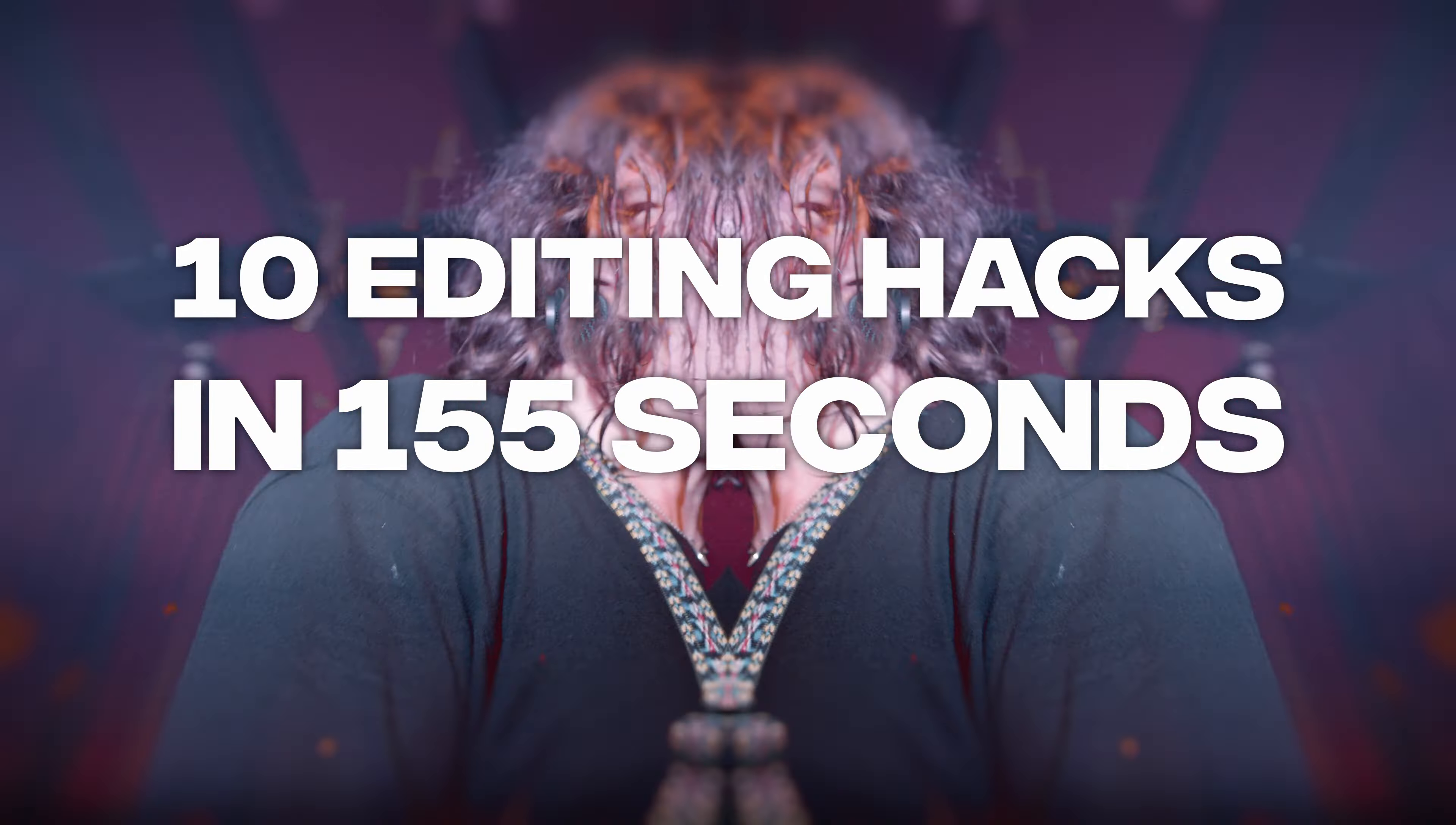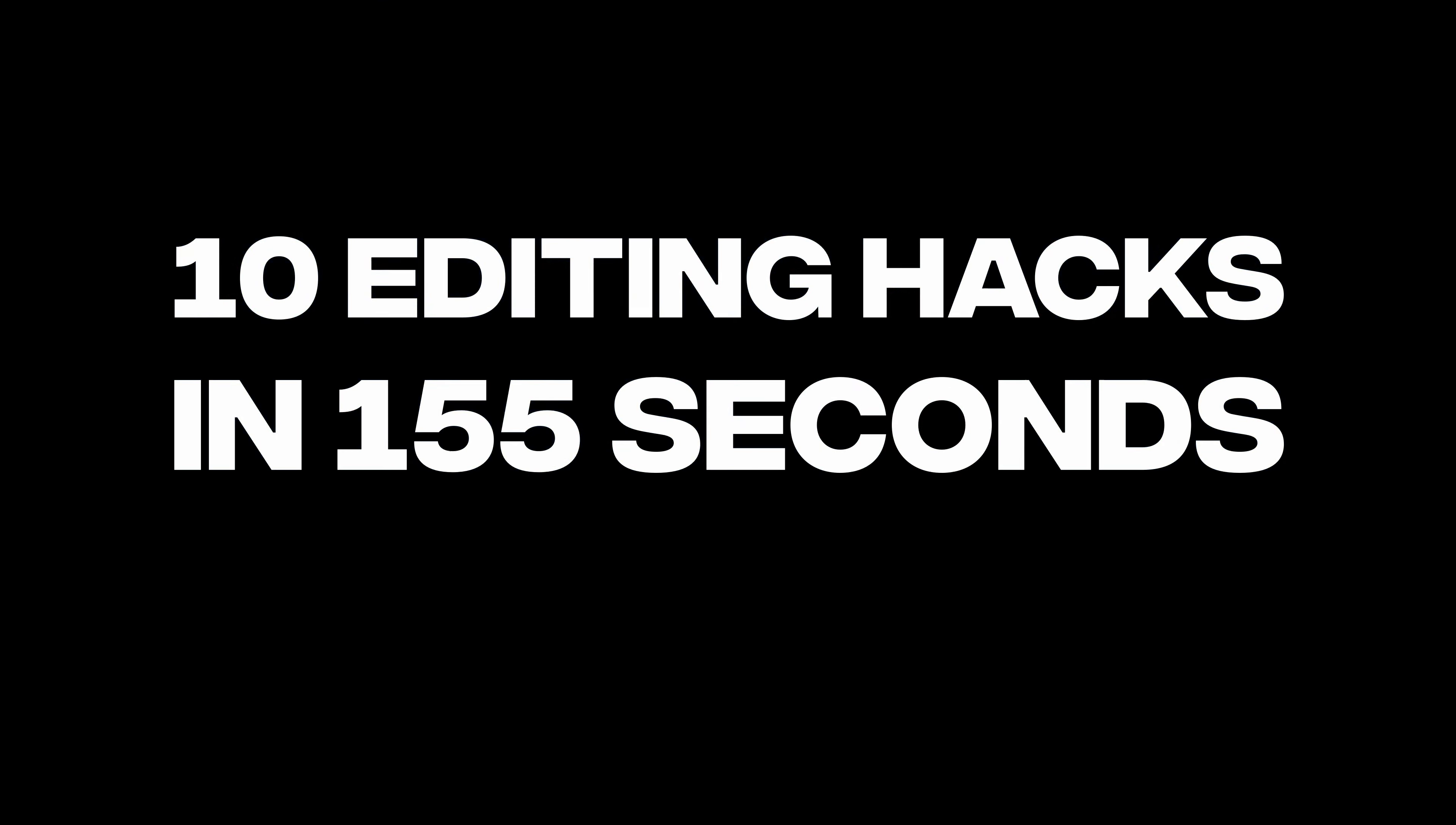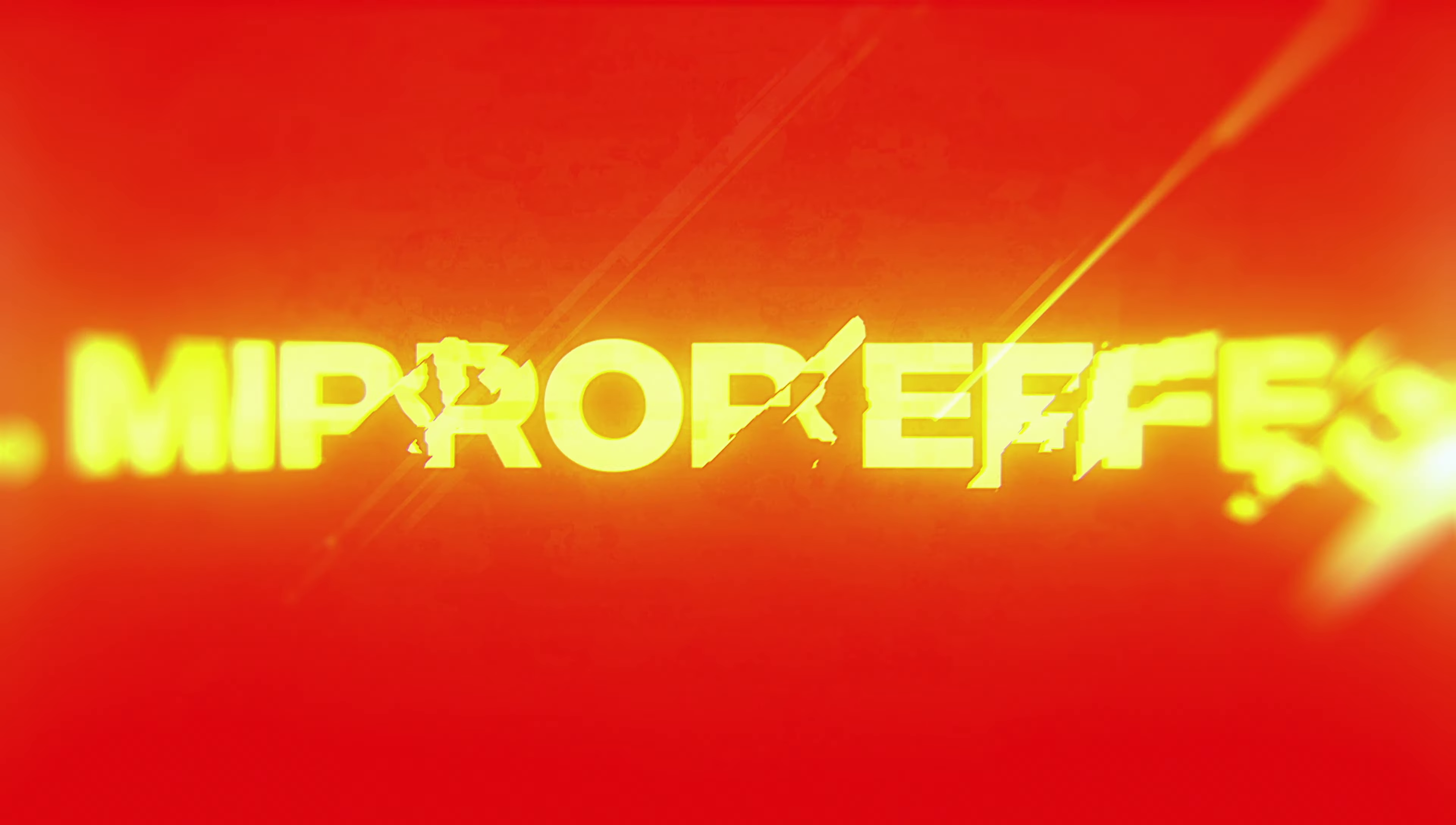10 editing hacks in 155 seconds which can be done in most editing programs and which I am frequently using.